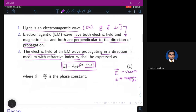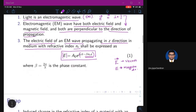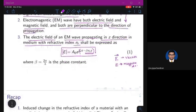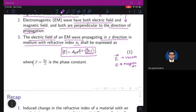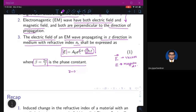Beta is called the phase constant, given as β = 2π/λ. If the wave is propagating at z = 0, the phase term vanishes.